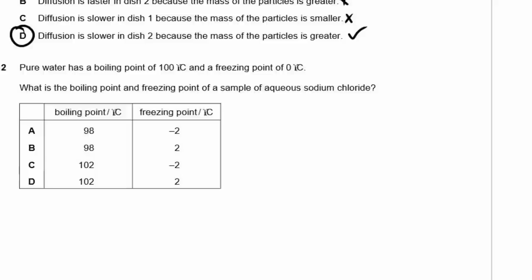Question 2. Pure water has a boiling point of 100°C and a freezing point of 0°C. What is the boiling point and freezing point of a sample of aqueous sodium chloride? Does the boiling point get higher or lower if you have salt in your water? The boiling point gets higher. The freezing point gets lower. So the answer is C. If the water is liquid, it takes longer to boil — higher boiling point — and longer to freeze — lower freezing point — if there's a little bit of salt added.